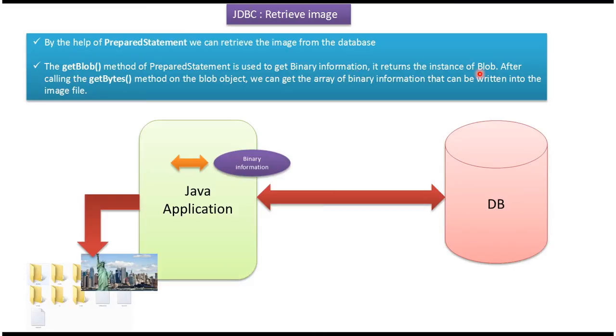Once we get the blob, then we can call blob.getBytes. This getBytes method will return an array of binary information that we can write into the image file.